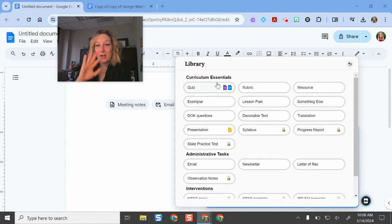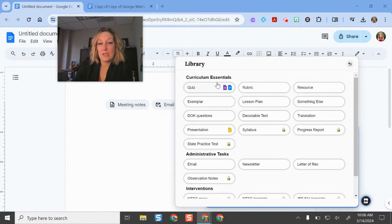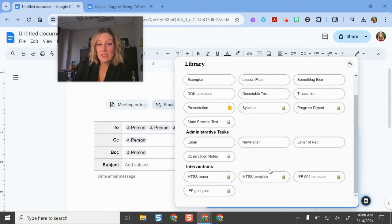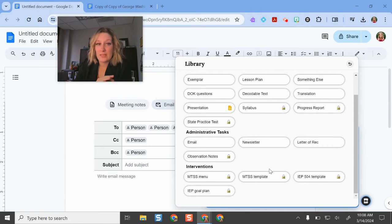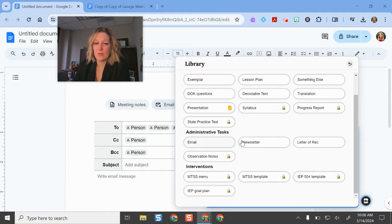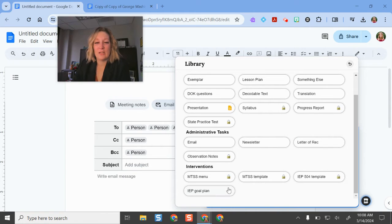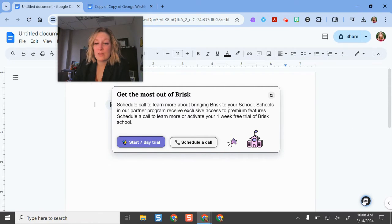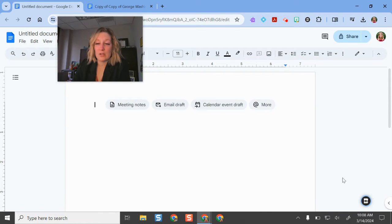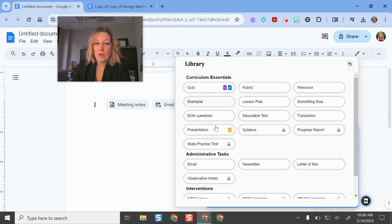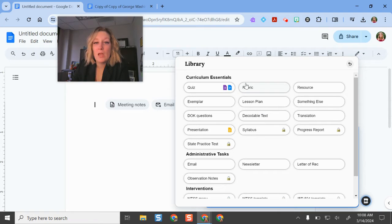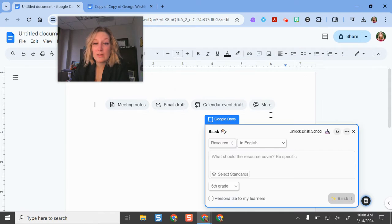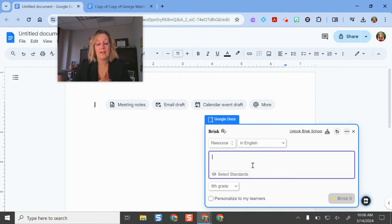Here are some of the different examples that I can do. Lots of different options here and there's things in here that are more than just content focused. Some of these are ones that are more for administrators—emails, newsletters, letters of recommendation, these intervention pieces. I will say that these are under Brisk freemium, so if you want to get access to it, you have to schedule a call. But the free version gives you access to all these different things up here that don't have the little lock button beside them. If I wanted to make a lesson plan, a decodable text, translation, a resource, I could easily do that.